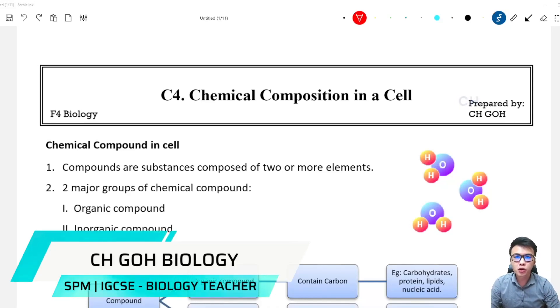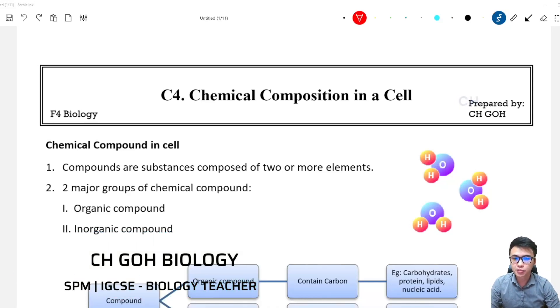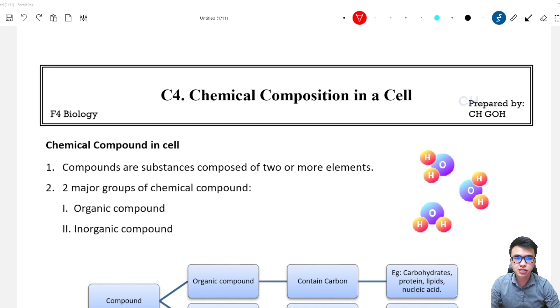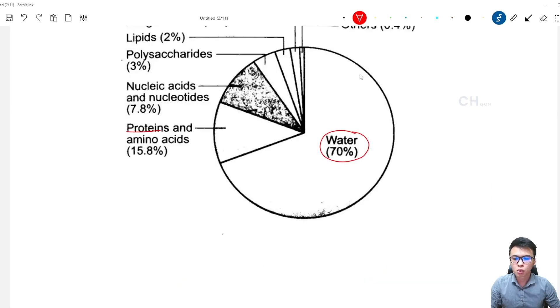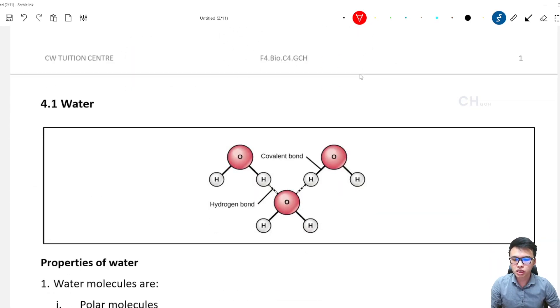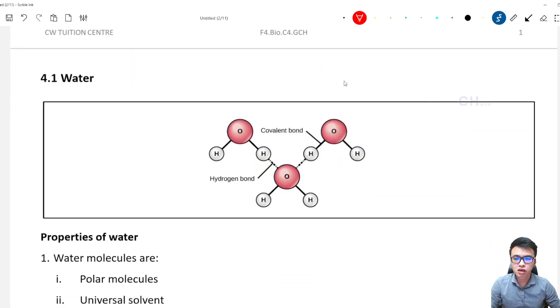Hey guys, in this video we are going to start the new chapter — Chapter 4, Chemical Composition in a Cell. We are going to look into the inorganic compound first, which is the water.